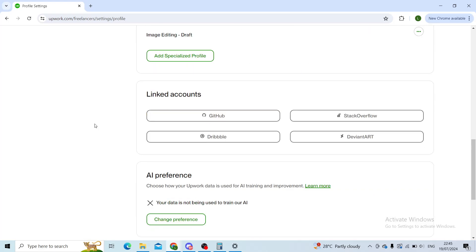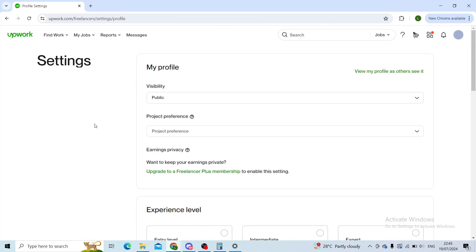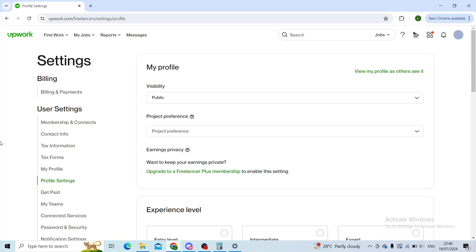In your profile, you will find the Get Paid button right under the Profile Settings button.